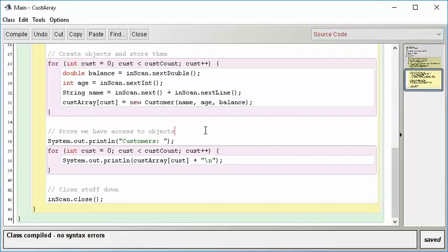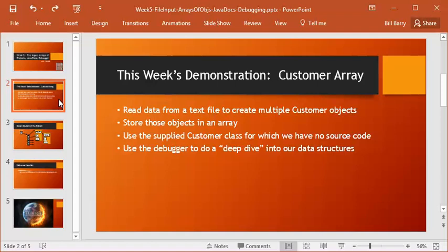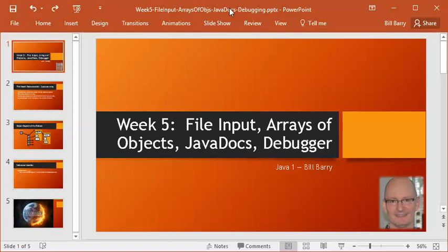So this takes us to the end of this particular concept. We've now finished everything we said we wanted to do. We read data from a file. We created objects. We put those into an array. We used a supplied class for which we didn't have source code. So we learned a little bit about the importance of Java docs. And we used the debugger a whole bunch of times to do deep dives into our data structures to prove that everything was right. So that's a whole bunch of good stuff all in the week five materials. I hope that this is useful for you. You're going to need this stuff when you come to your next project. But I think this gives you a really good start at using all of these tools and putting some of them together in a usable way. Thanks for watching the video. Let me know if you have any questions and we'll hear from you on the forum or in email. Thanks.